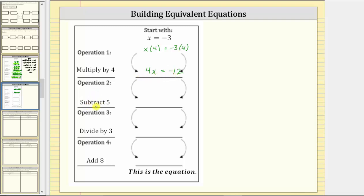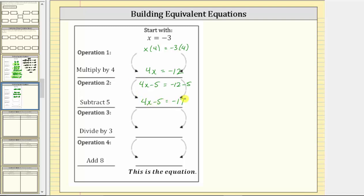The next operation is to subtract five, which means we now subtract five from both sides of this equation. This gives us four x minus five equals negative twelve minus five. Simplifying on the right, negative twelve minus five equals negative seventeen. The next equivalent equation is four x minus five equals negative seventeen. This equation also has a solution of x equals negative three.